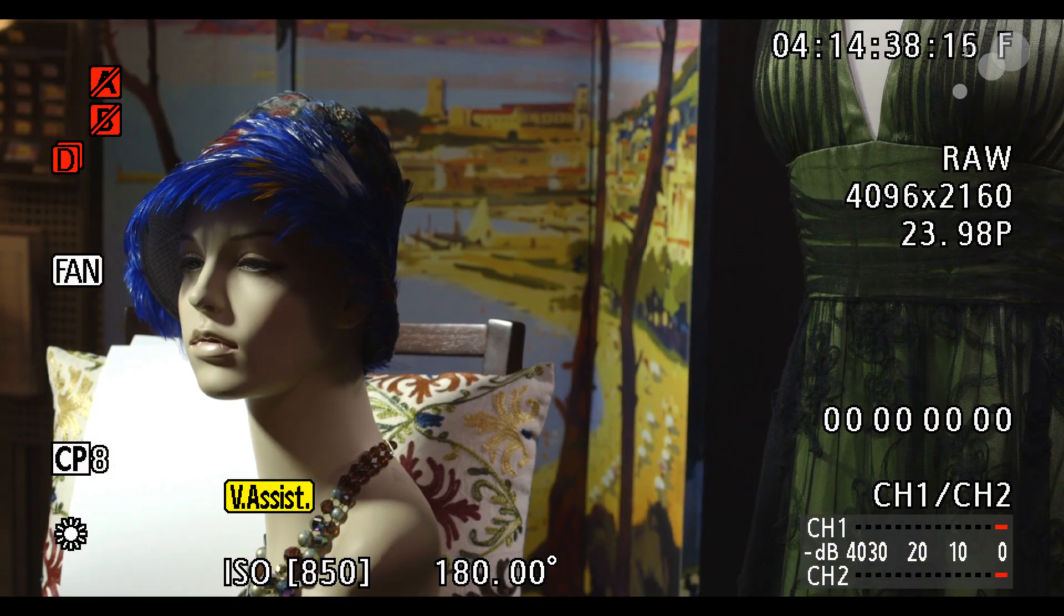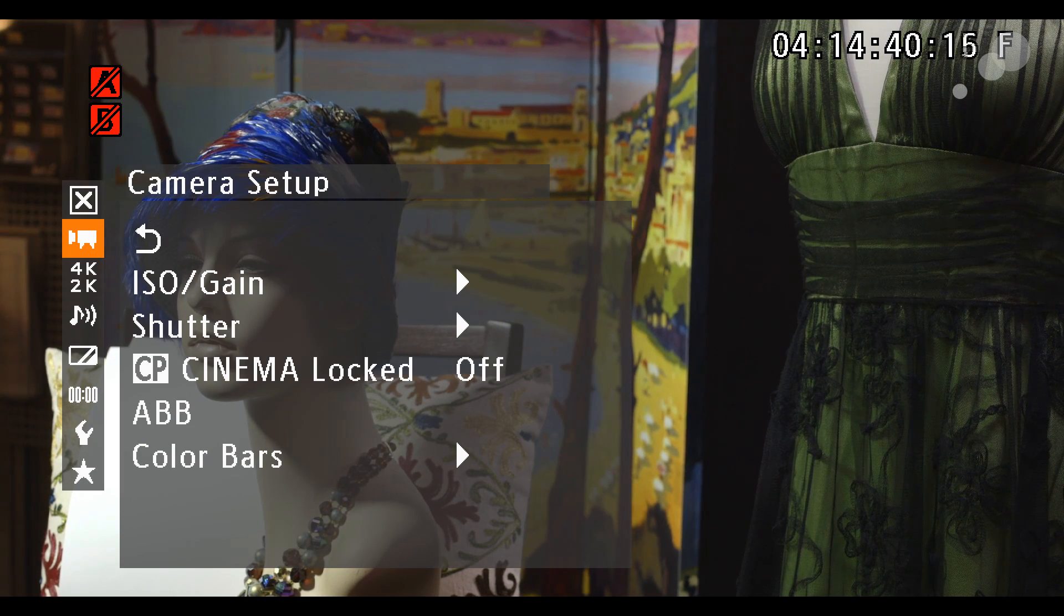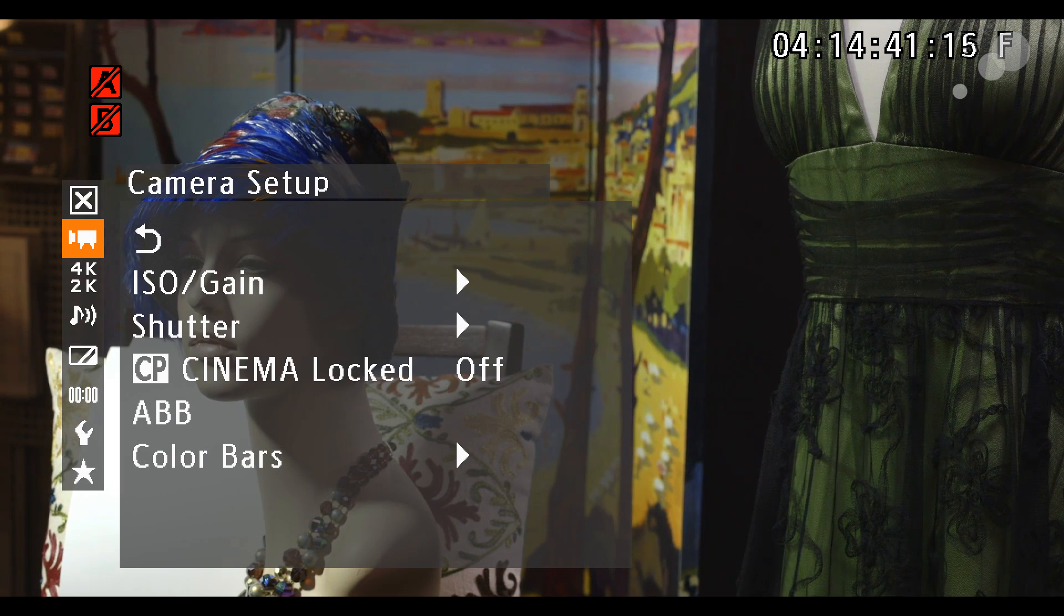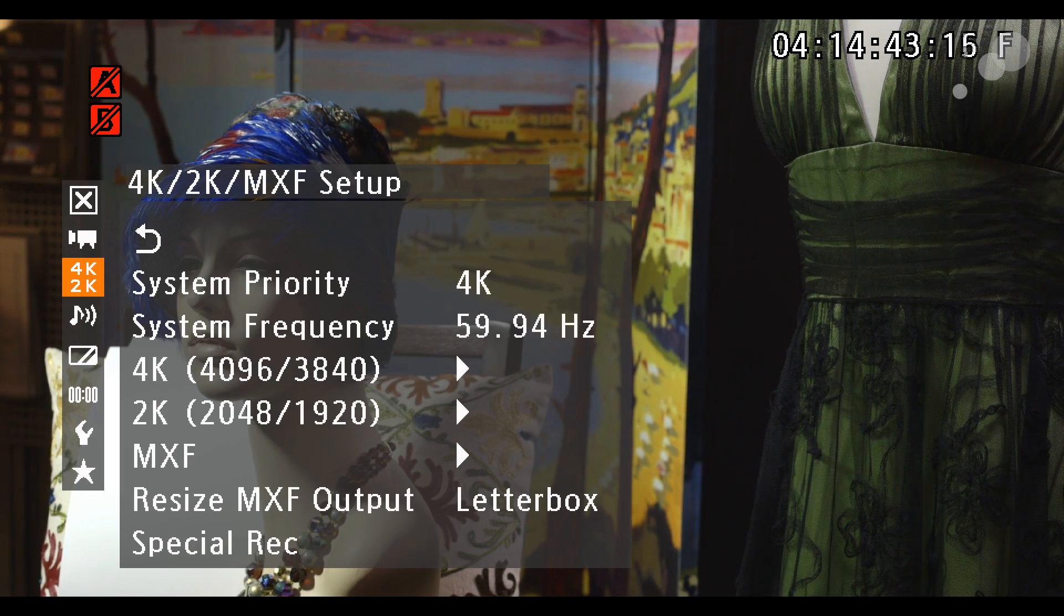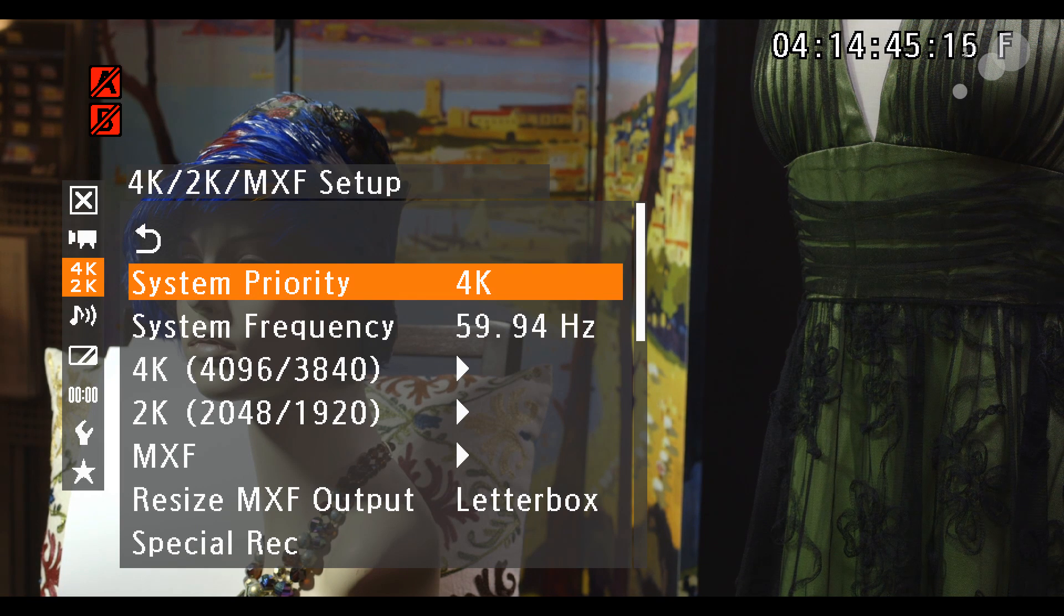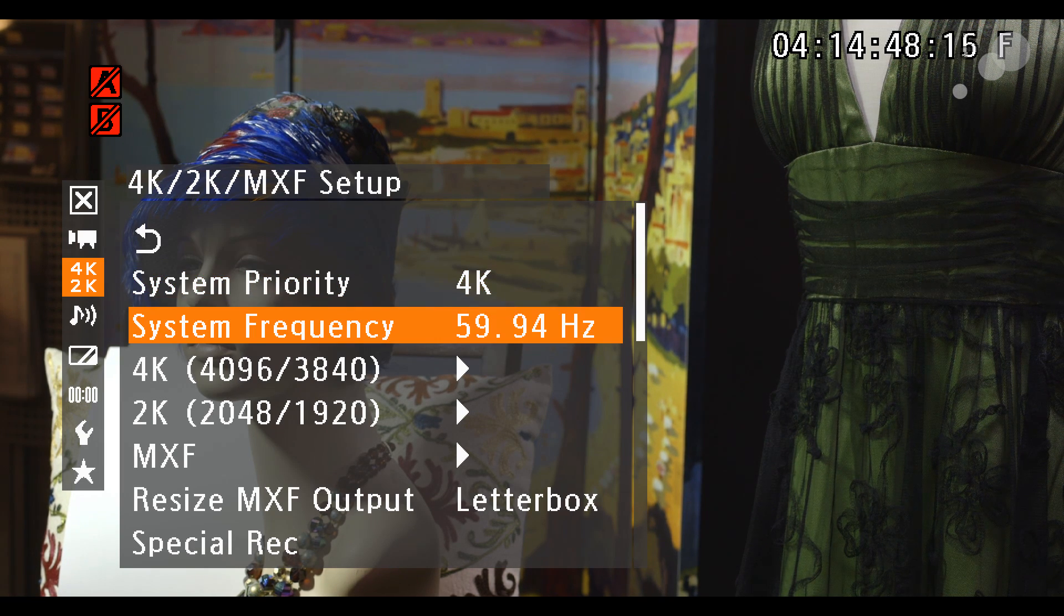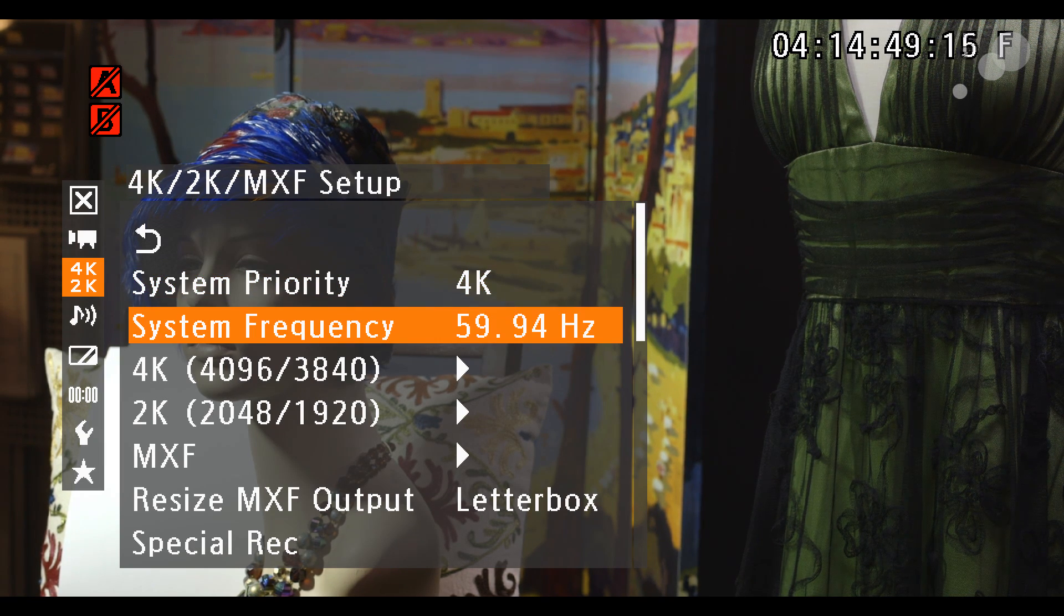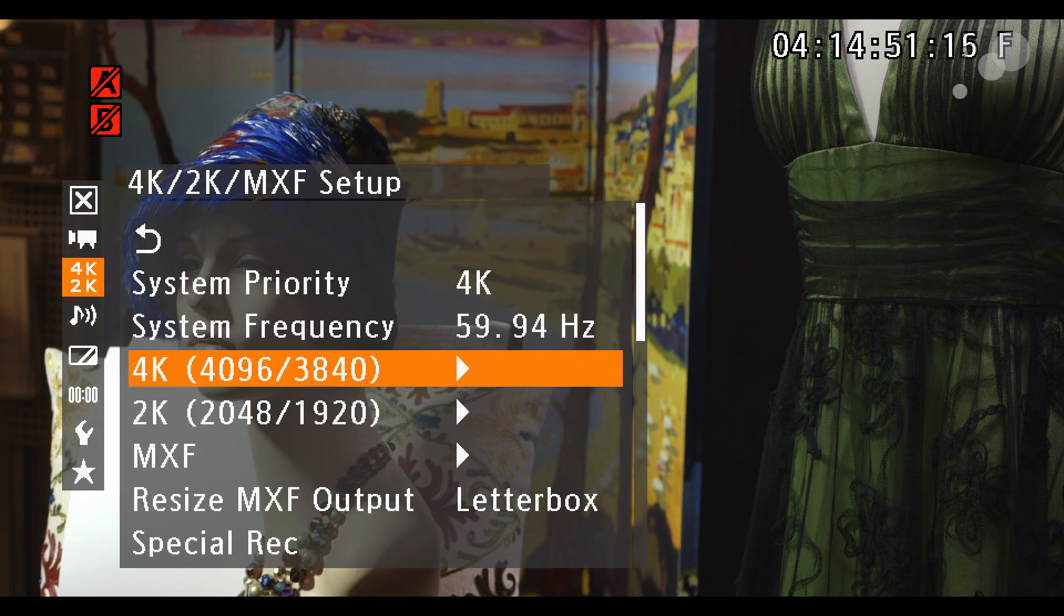First, we'll set up the C500. In the menus, navigate to the 4K 2K MXF setup, choose 4K as your system priority, and set your system frequency to your region.